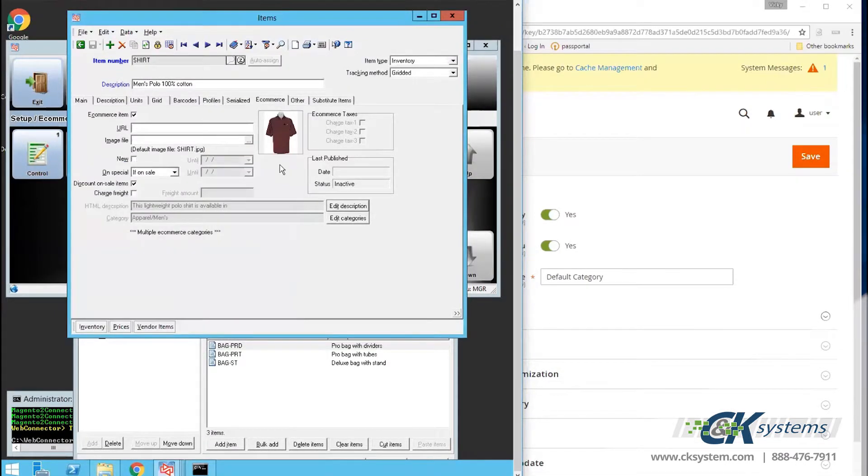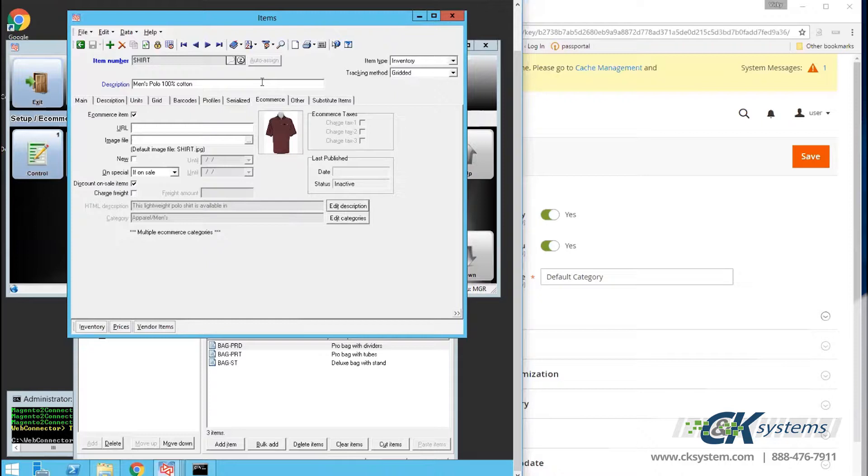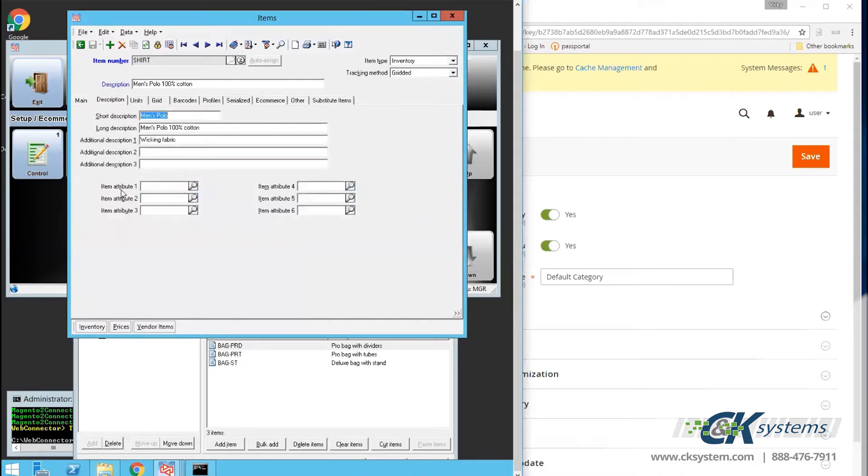The title of the product is on the description line. This description must be unique and is limited to 30 characters. On the description tab, we can see additional descriptions 1, 2, and 3, which can also be used to populate the text on the website.